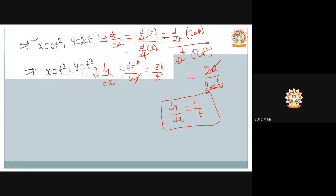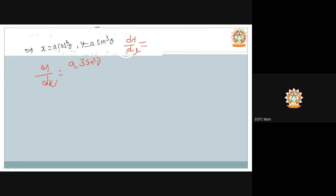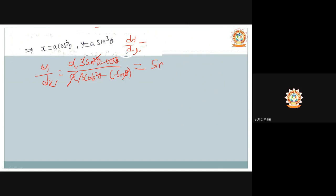Next: x = a·cos³θ, y = a·sin³θ. Find dy/dx. Differentiating y: d/dθ(a·sin³θ) = a·3sin²θ·cosθ. Differentiating x: d/dθ(a·cos³θ) = a·3cos²θ·(−sinθ). The a's and 3's cancel; one cosθ and one sinθ cancel, leaving sinθ/(−cosθ) = −tanθ. So dy/dx = −tan θ.